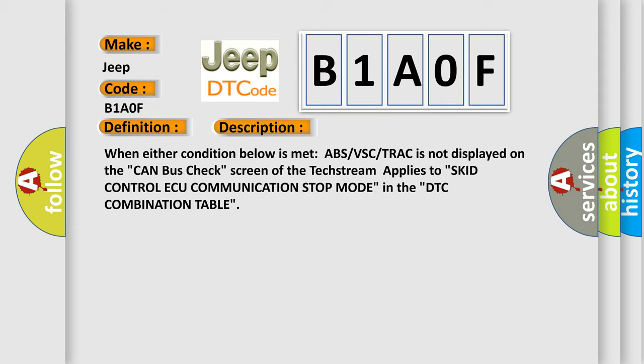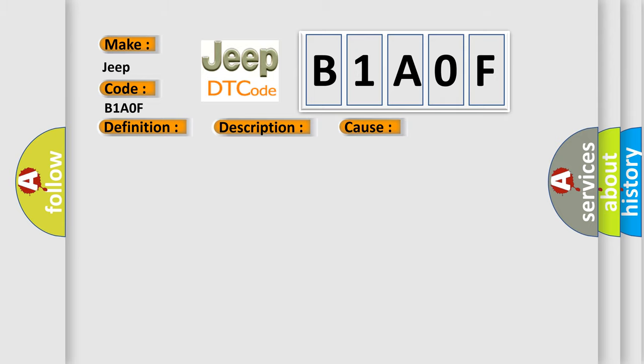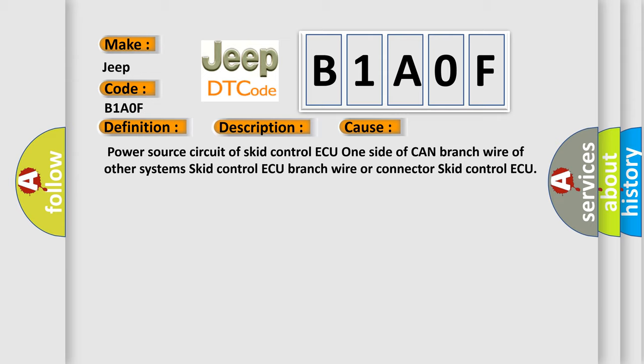This diagnostic error occurs most often in these cases: Power source circuit of Skid Control ECU, one side of CAN branch wire of other systems, Skid Control ECU branch wire or connector, or Skid Control ECU itself.